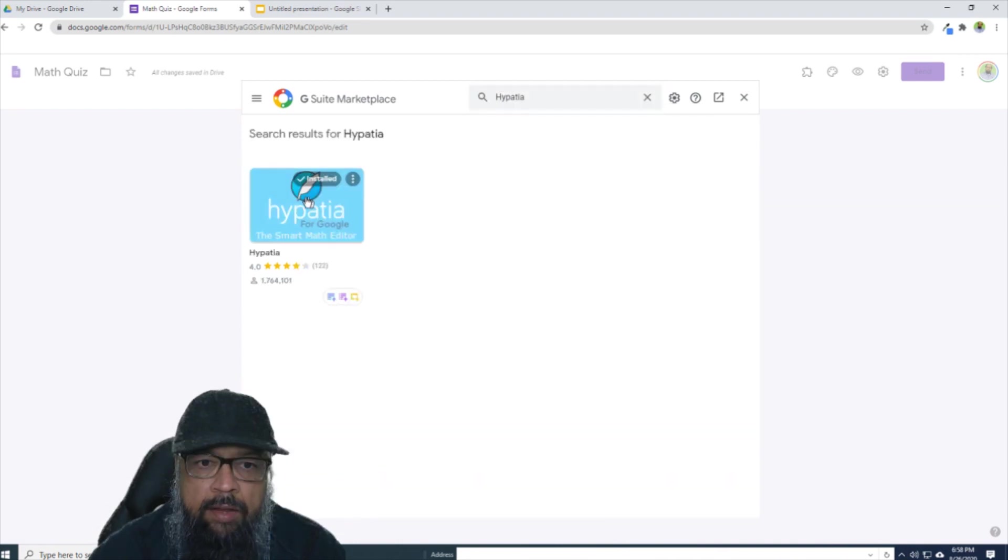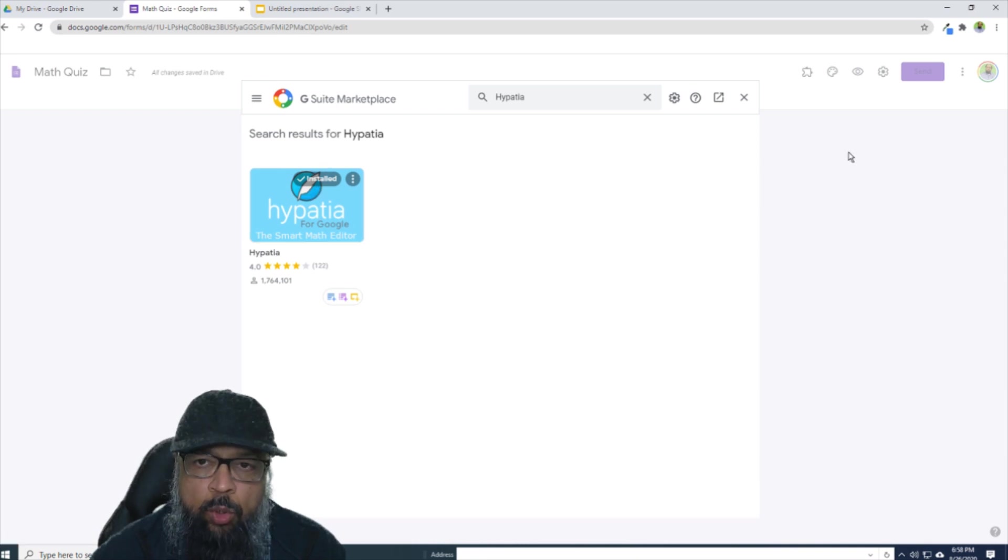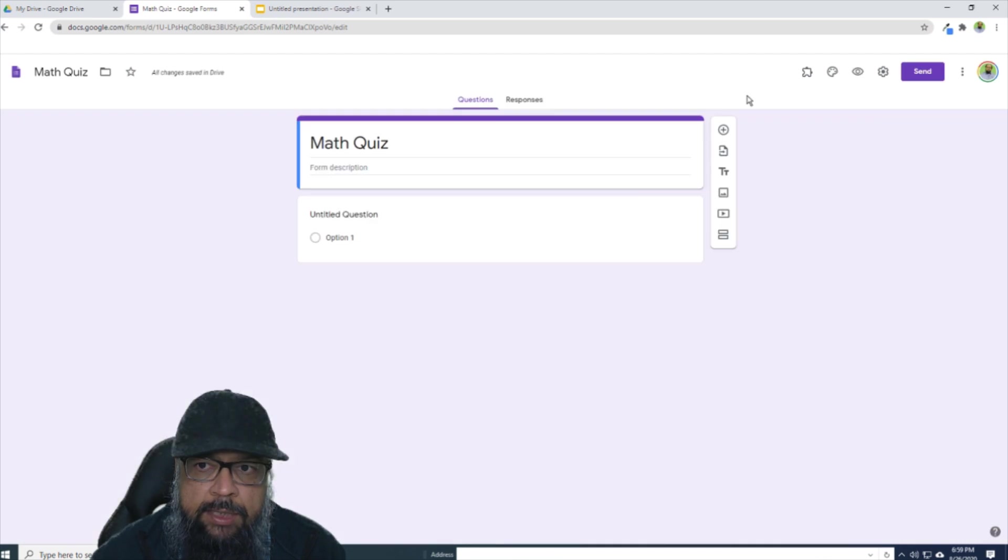And if I click Hypatia here, now I will see this 'Installed' written here. It means that I have already installed this. And now the important thing is, let's close this.